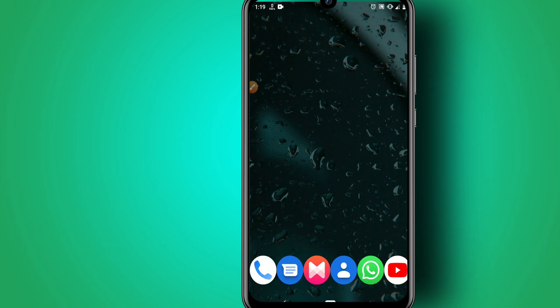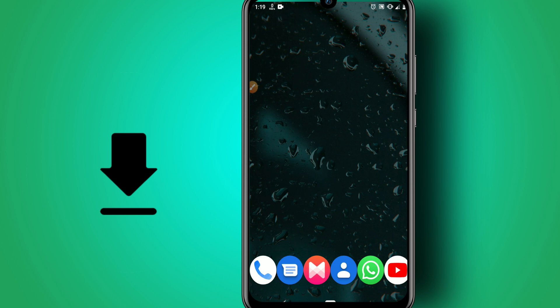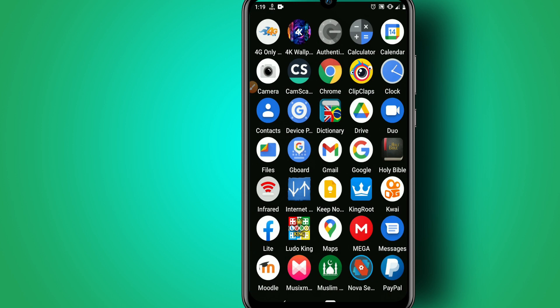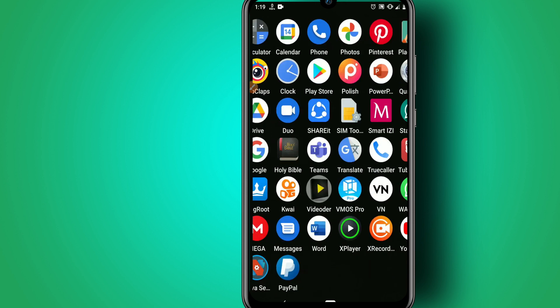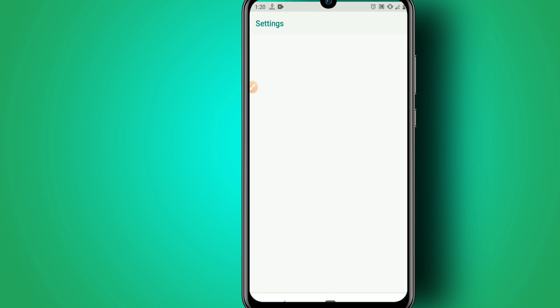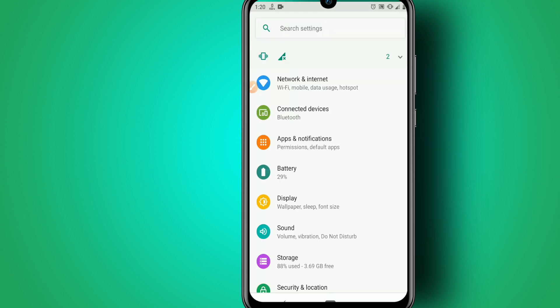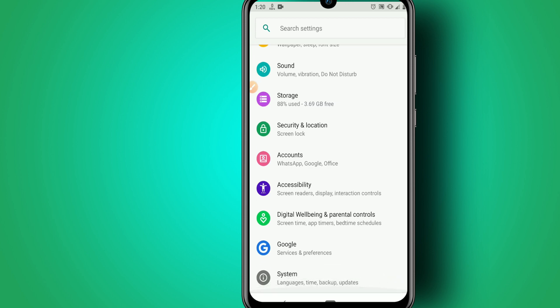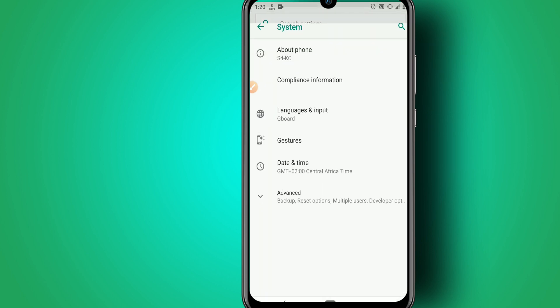First of all, you need to go and download the application. I'll leave the link in the description below. Before you open the application, go into your settings and make some changes by going to System and About Phone.